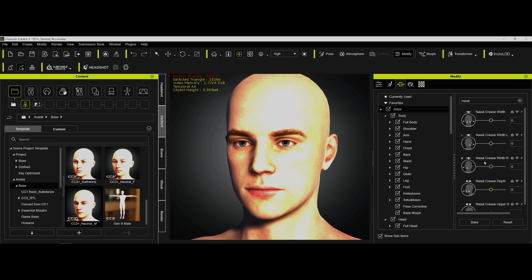So I just wanted to show you this — it's very quick and simple. These are nasal controls from this morph package. RealIllusion sells it; I think it's called 1000 Plus Morphs, and it should really be in everybody's toolkit because it has everything you need to do everything.